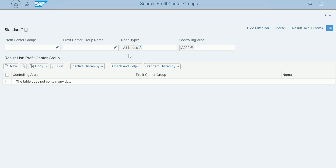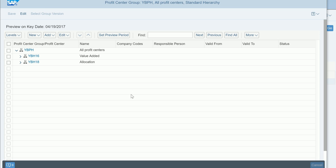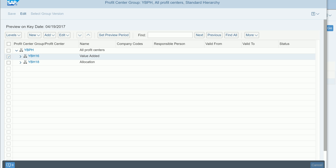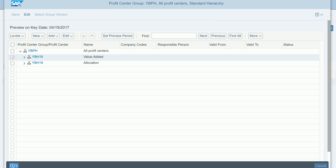The selection screen provides different options for filtering. Based on your selection, you can retrieve the profit center groups. Double-clicking on a particular group shows the entire group with all its profit centers. You can open the profit center hierarchy group from here.